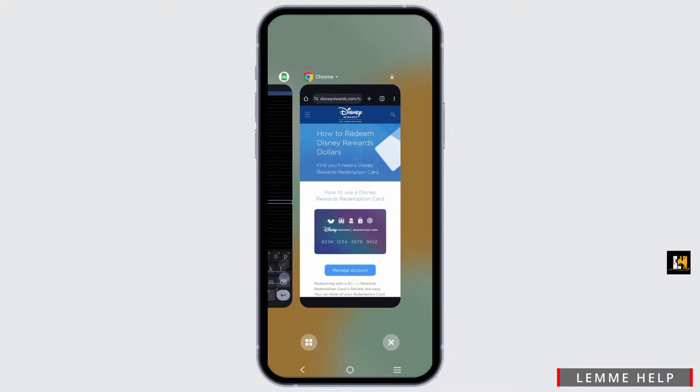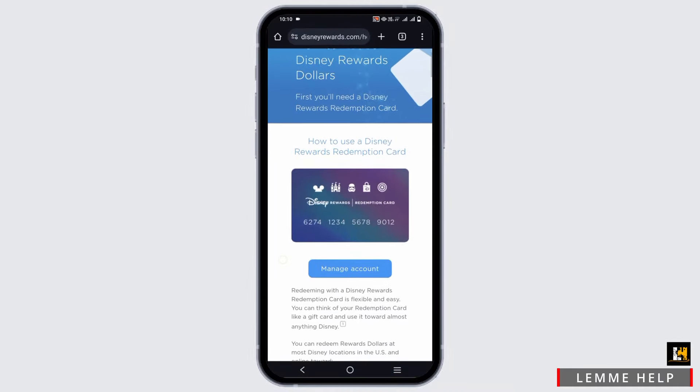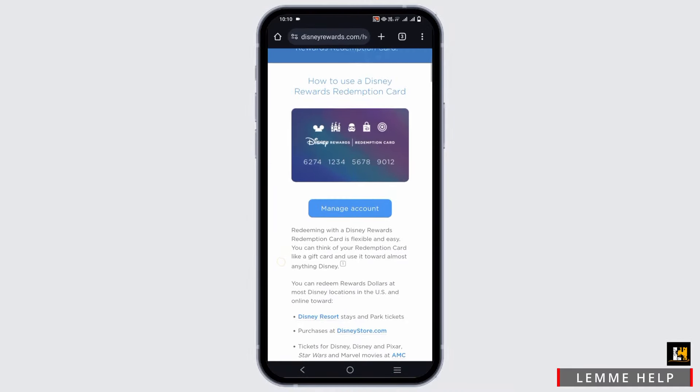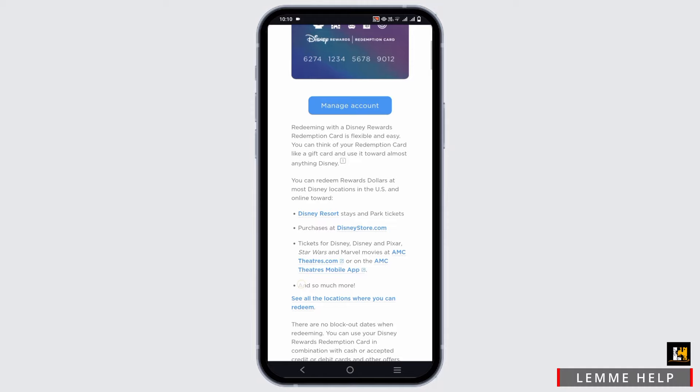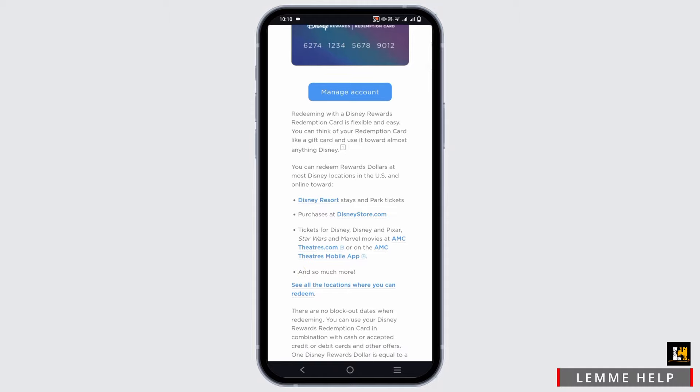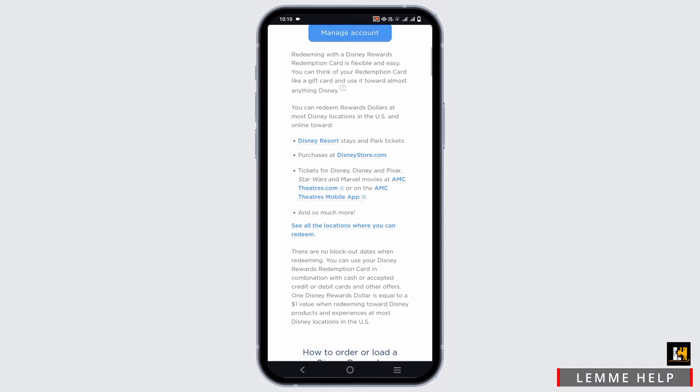You can use your Disney Rewards redemption card in different ways. It can be used for the Disney Resort stay and park tickets, purchases at Disneystore.com, tickets for Disney, Disney and Pixar, Star Wars and Marvel movies at AMC Theatre, and much more.